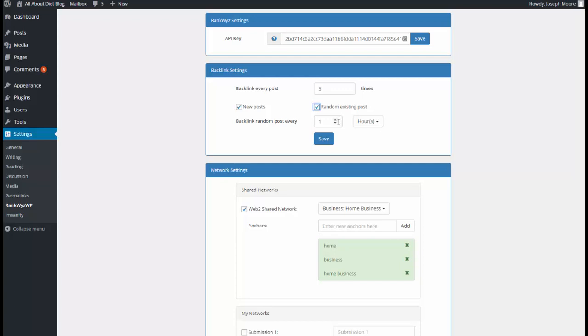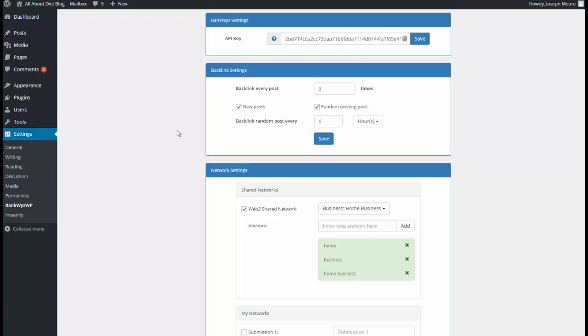Let's say if I want to post it every six hours, set the option. So we're all set up, and I will show how every new post will be automatically sent to RankQuiz and create a post over the shared network.